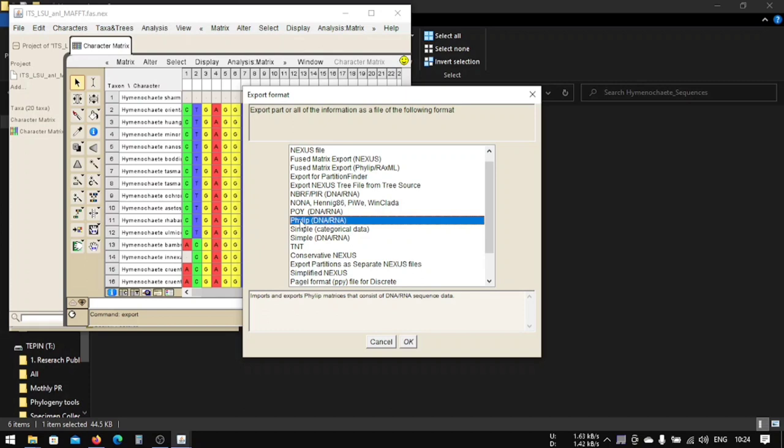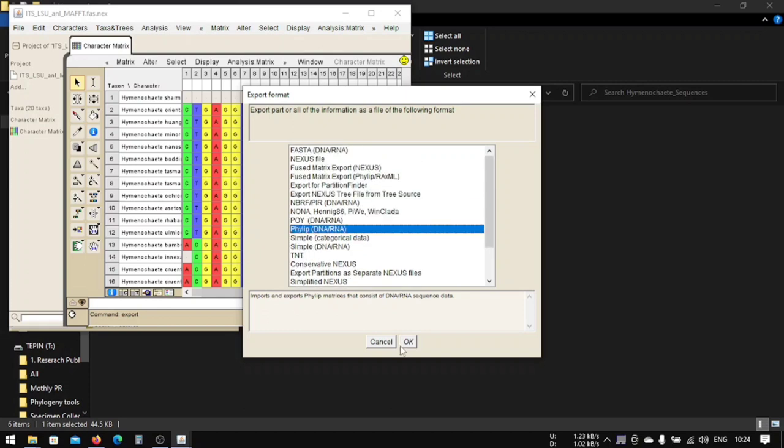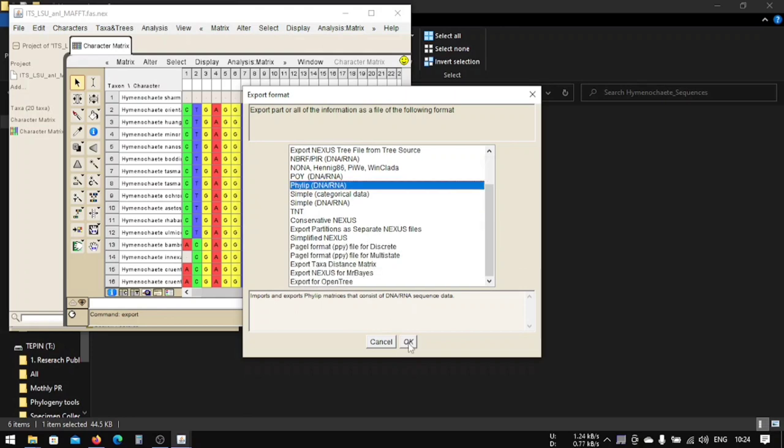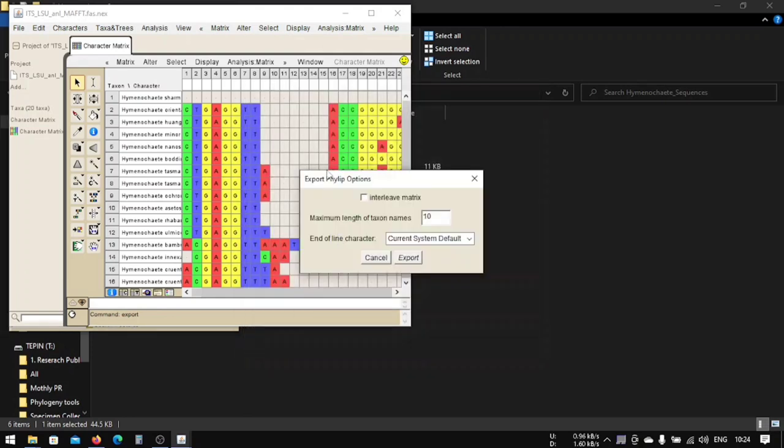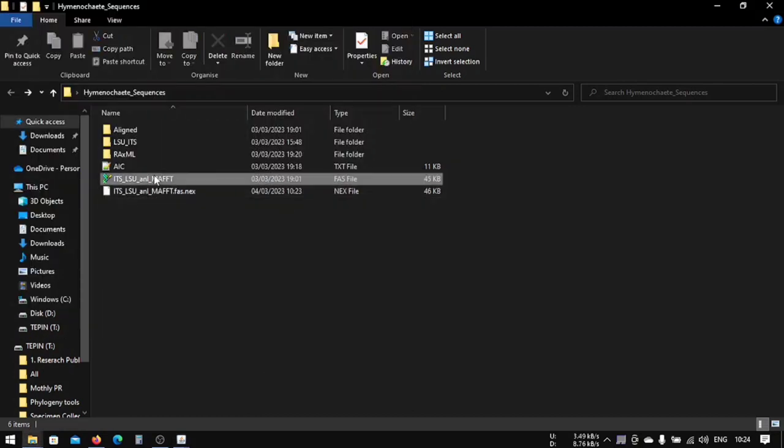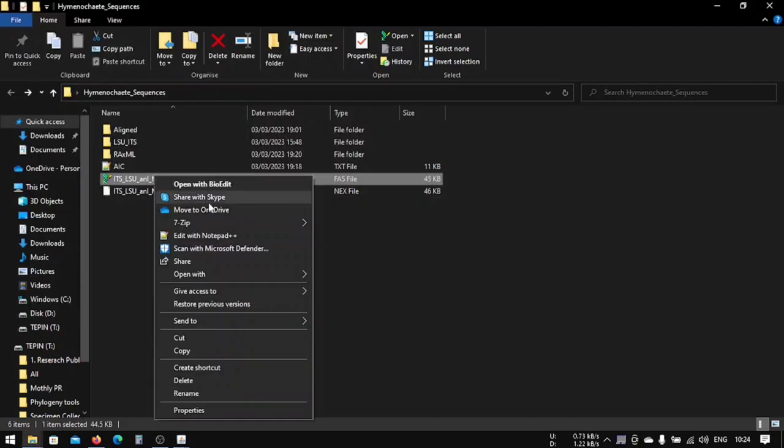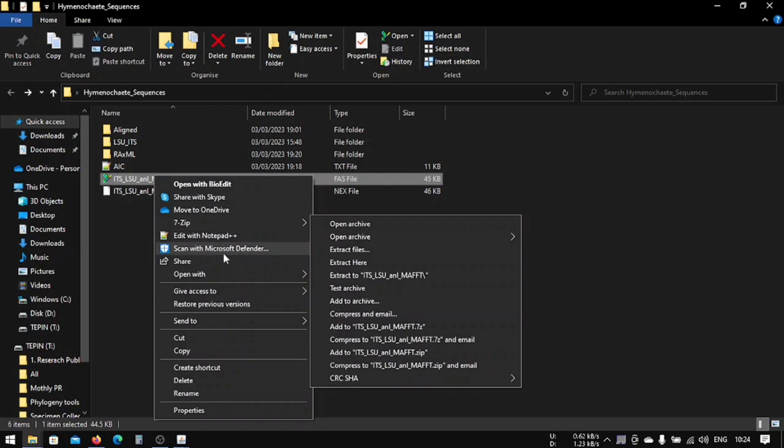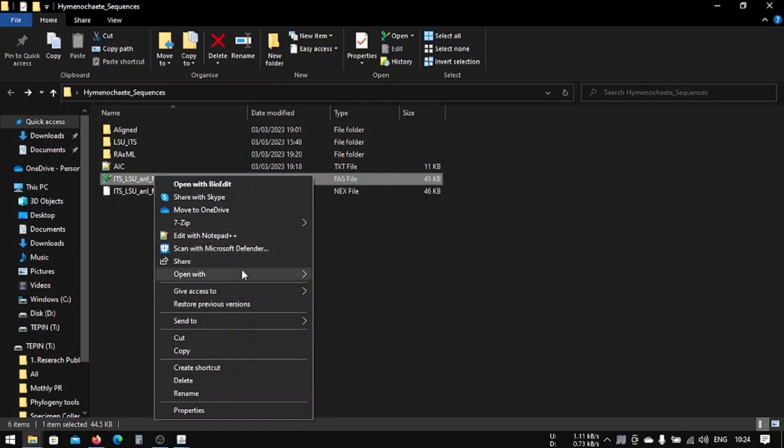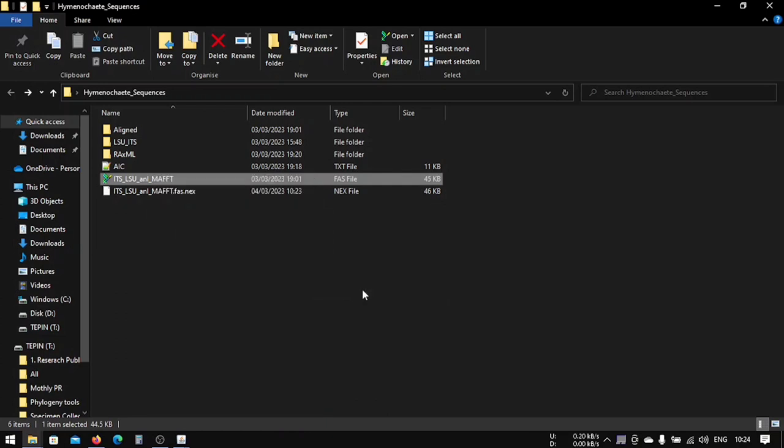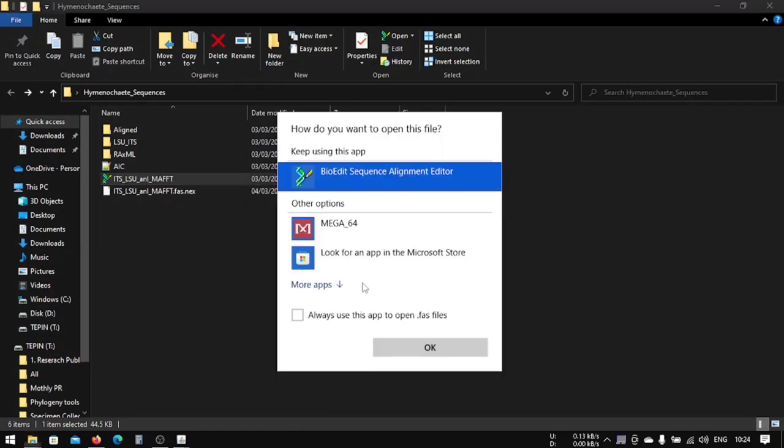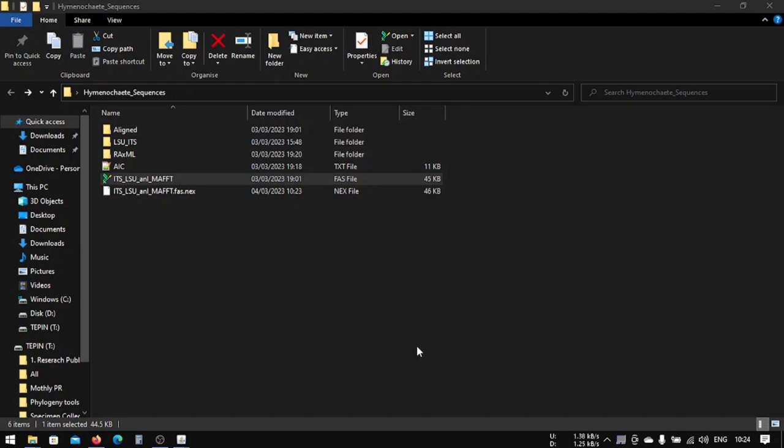That is our phylip file here. Since our sequence is DNA, we will choose this phylip DNA and RNA. Now we will press OK, and it will ask the length of our taxon name. We can also check it from here. Open with BioEdit.